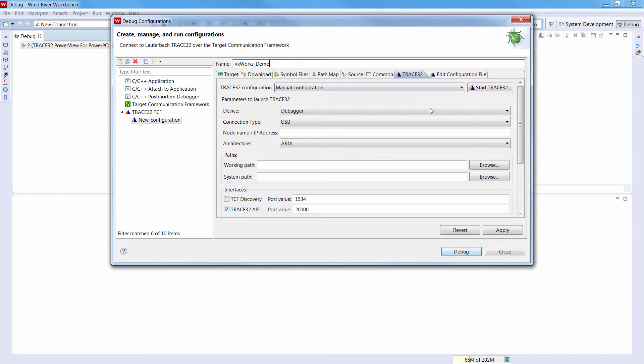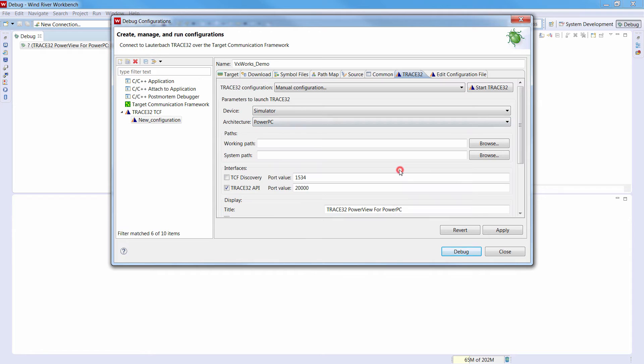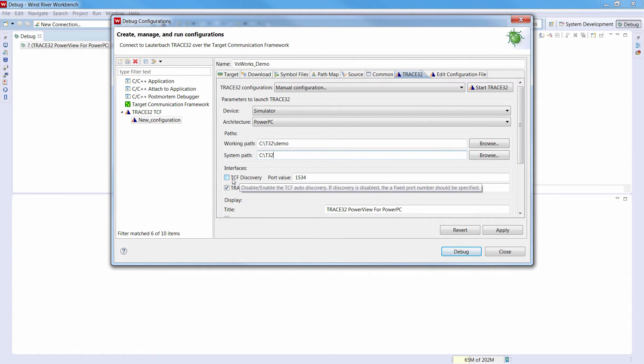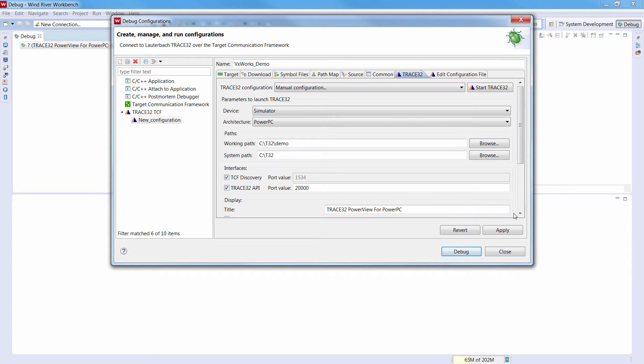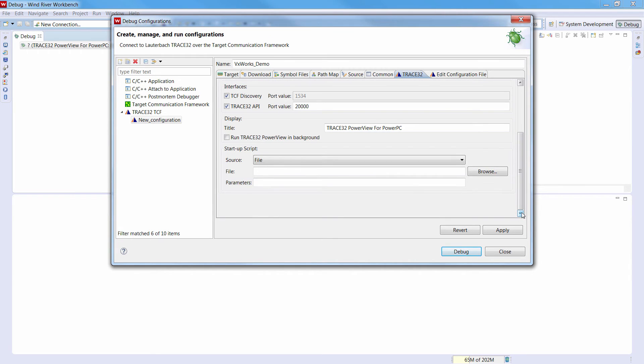We will then use the Trace32 tab to configure and start the PowerPC simulator. Under Paths, we can set the Trace32 working and system path. Then we will enable the TCF auto-discovery. This means that Trace32 will be automatically detected by the Workbench. The port number will be also dynamically assigned. If you want to use a fixed port number, then you need to disable this option. We can then set the title of the Trace32 instance here.